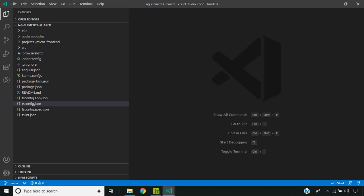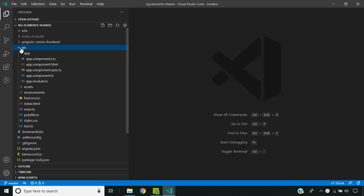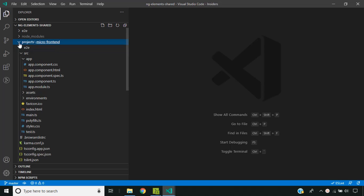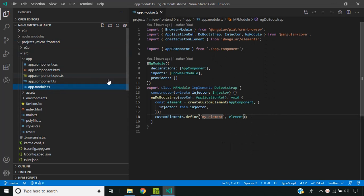Hi friends, welcome to JS Frameworks. Today we will see how we can create a web application using multiple micro frontends and how effectively we can share the resources among these micro frontends using webpack externals. For today's video I have created two Angular 10 applications — one which will serve as the container or shell application, and the other which will act as a micro frontend using Angular Elements web components.